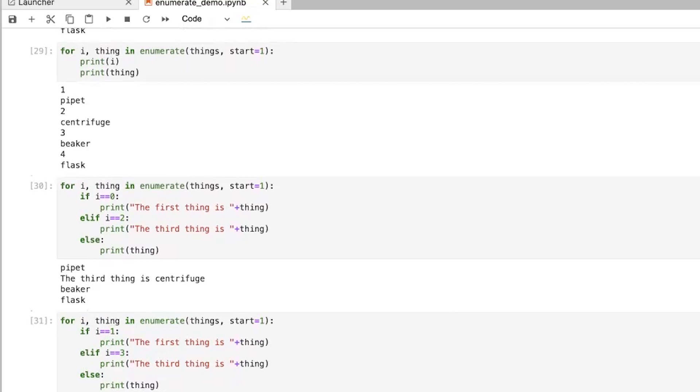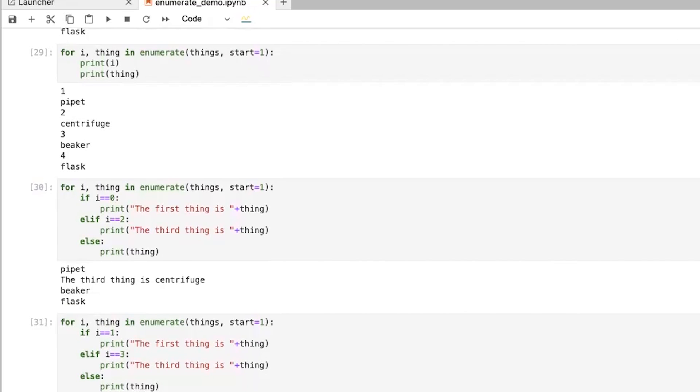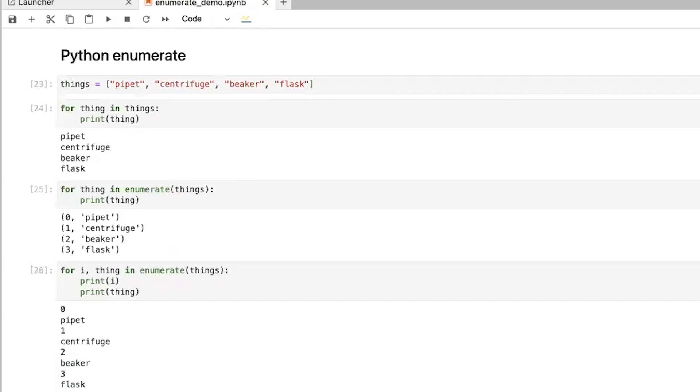Otherwise, do this other thing. And so enumerate is a really helpful thing in Python. It's built in, so you don't need to import anything. And I hope you find it helpful.